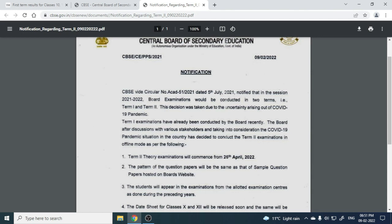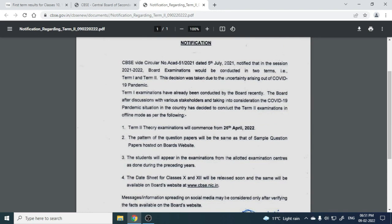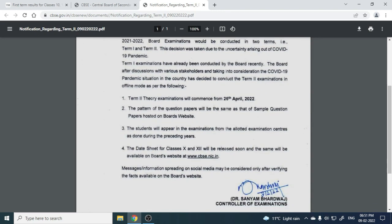So, it has been decided to conduct the second term examination in offline mode. You will have the examination of term two, and the examination will start from April 26th, 2022.